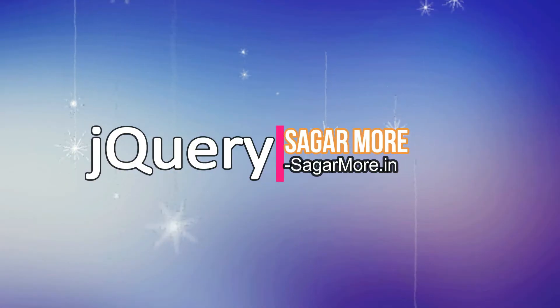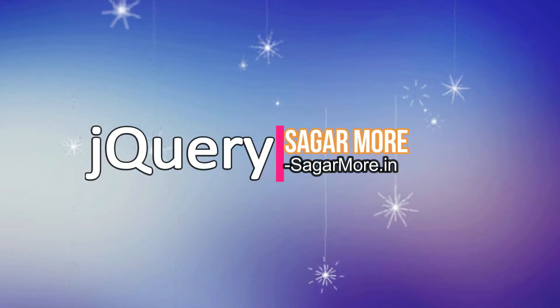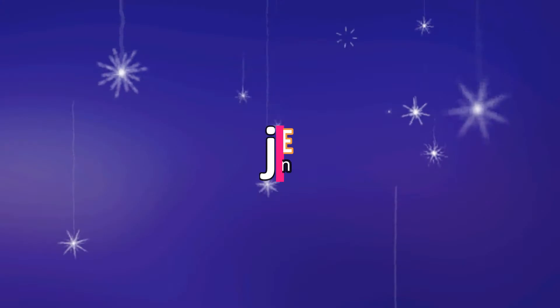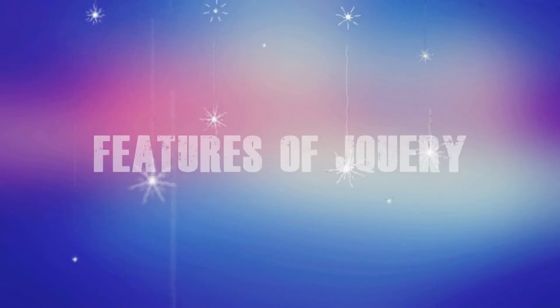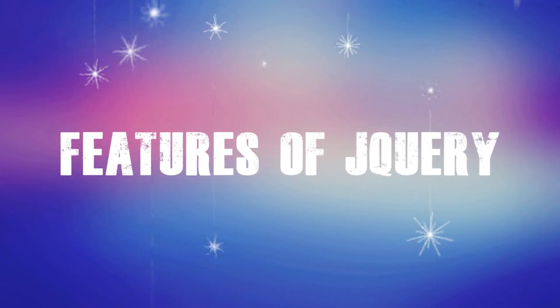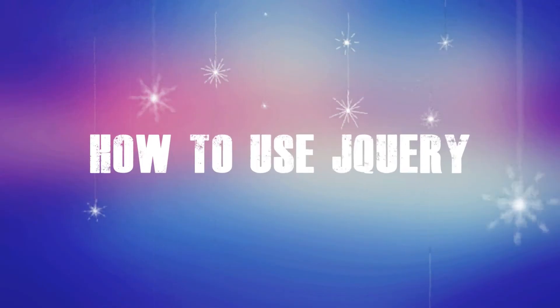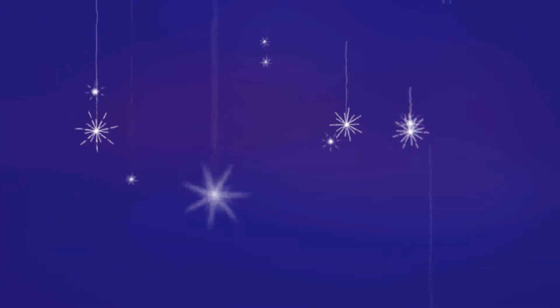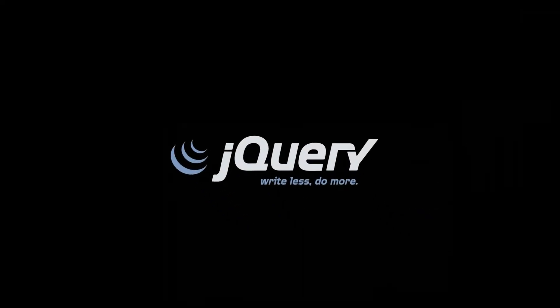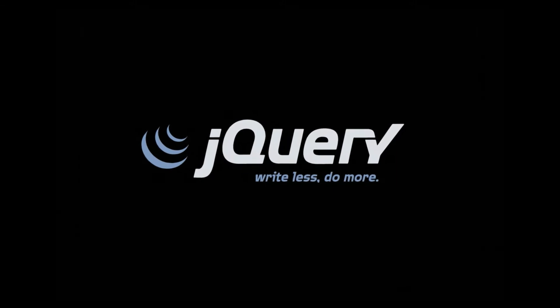Hi there, this is Sagar from SagarMora.in. In this video, I'm going to explain what jQuery is, what are the features of jQuery, and how to use jQuery in your document. jQuery is a fast and concise JavaScript library.